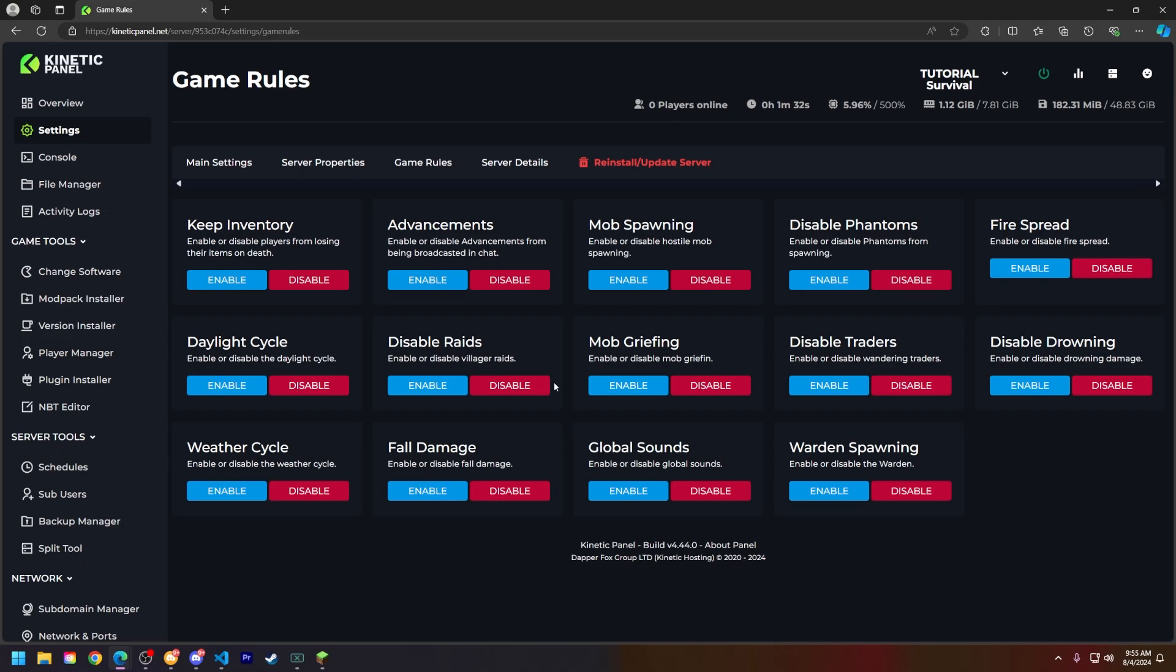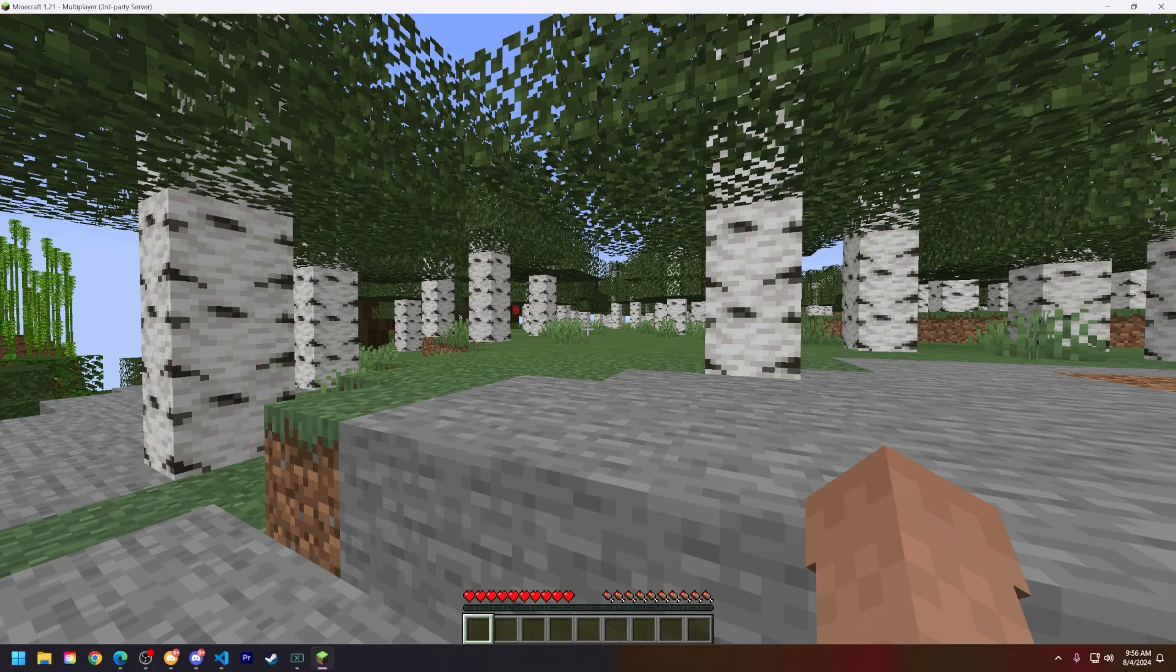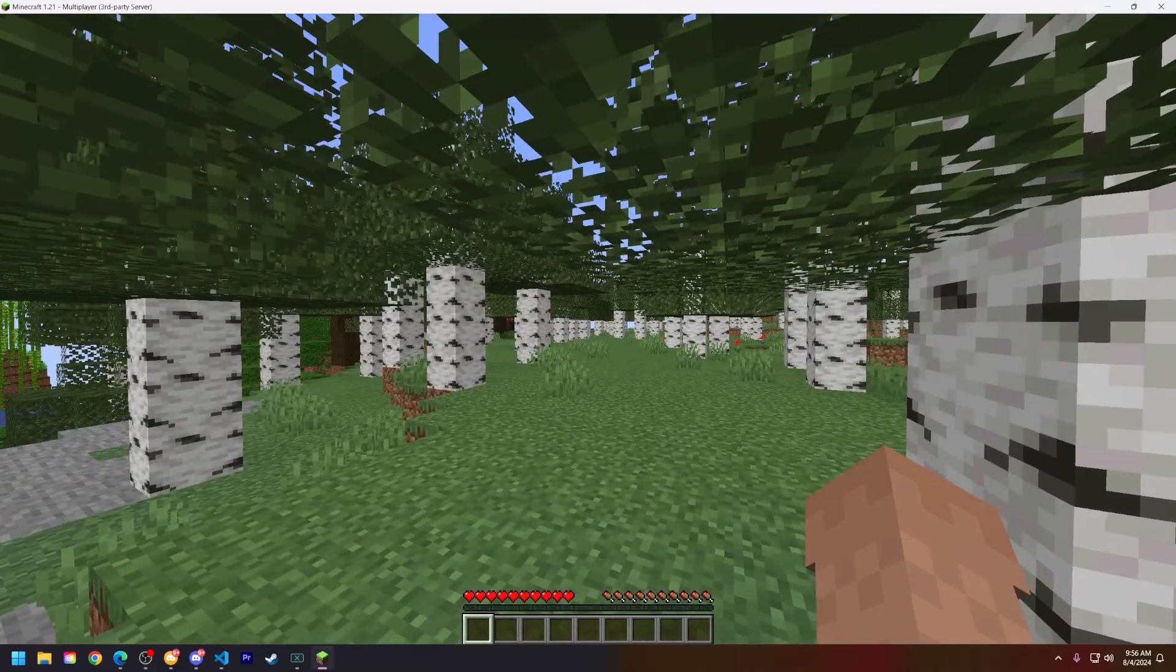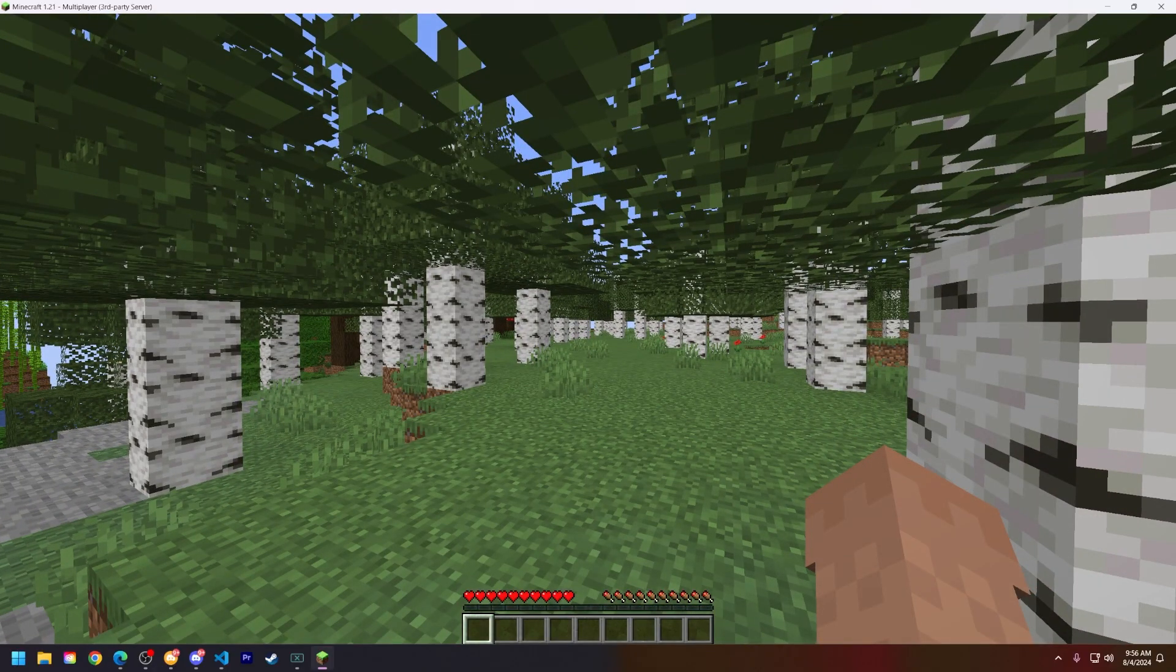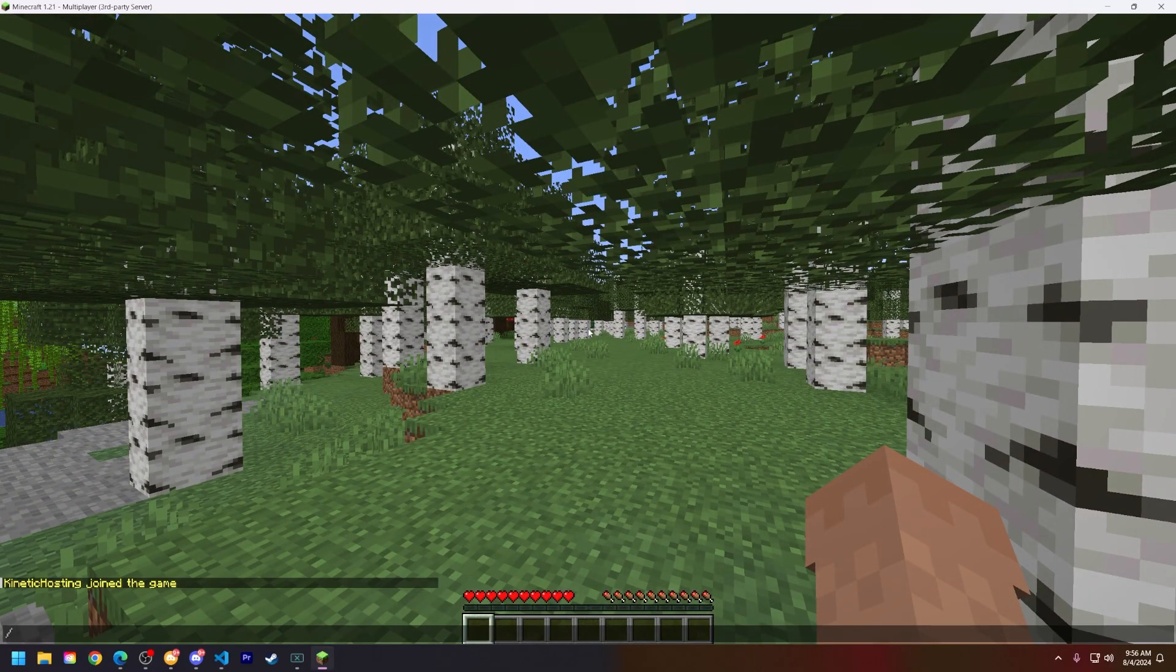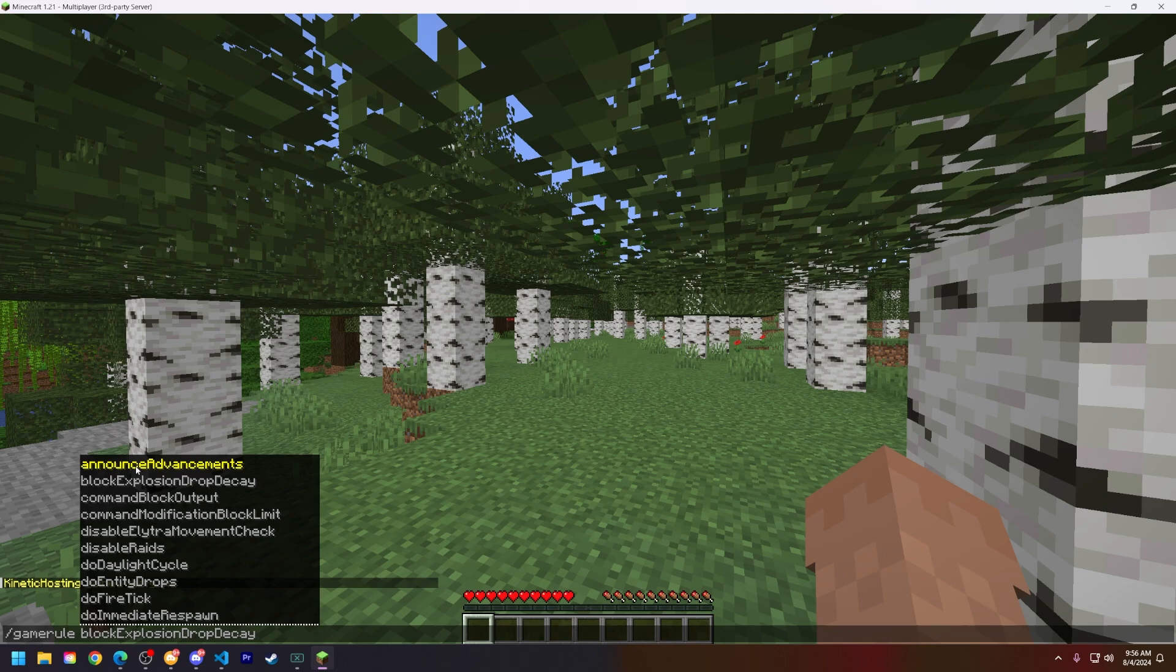Let's go into Minecraft so I can show you how to enable and disable those as well. Now that I'm in the Minecraft server, let's type slash game rule. You can press tab to cycle through the different game rules or you can scroll down using your mouse cursor.